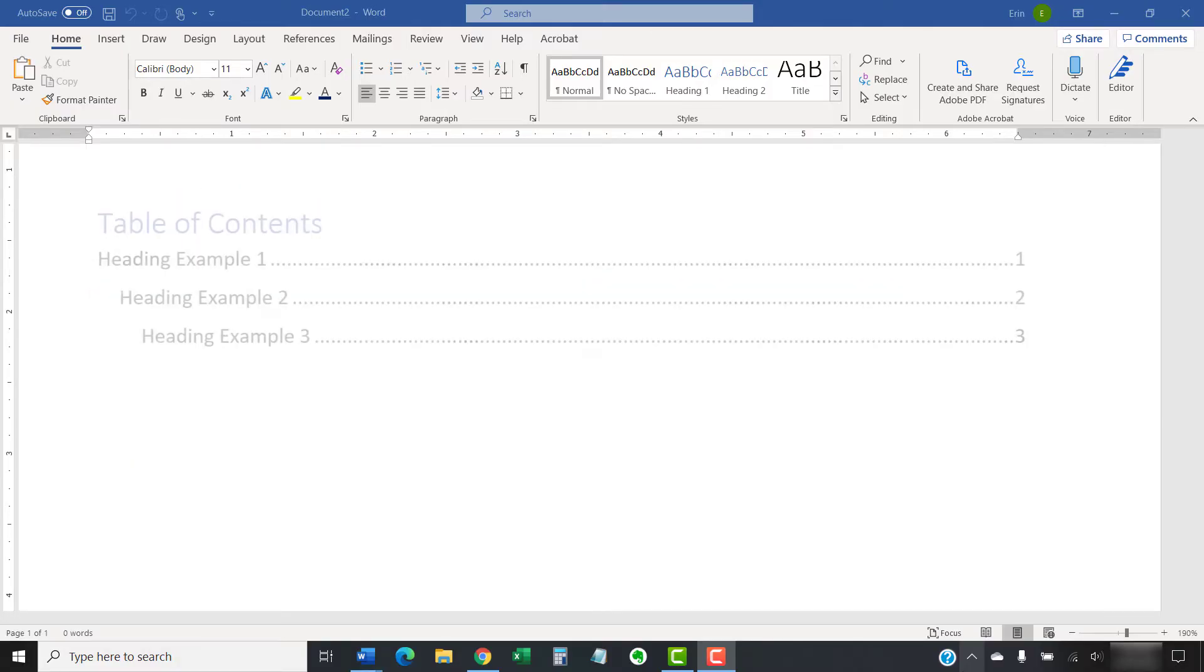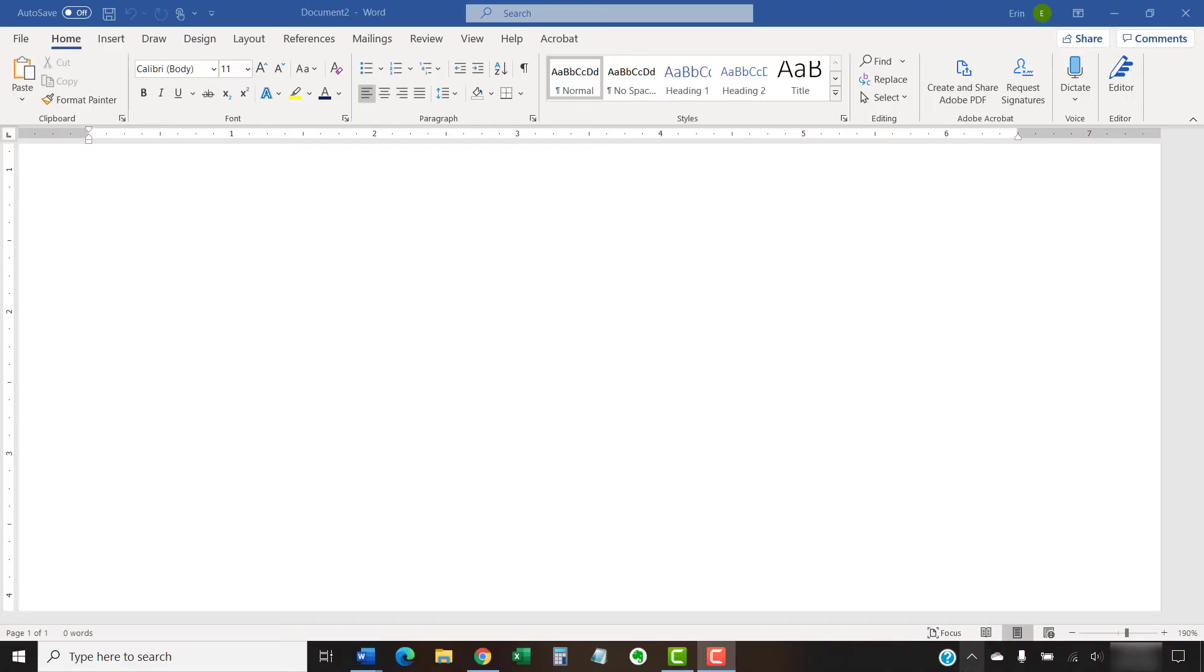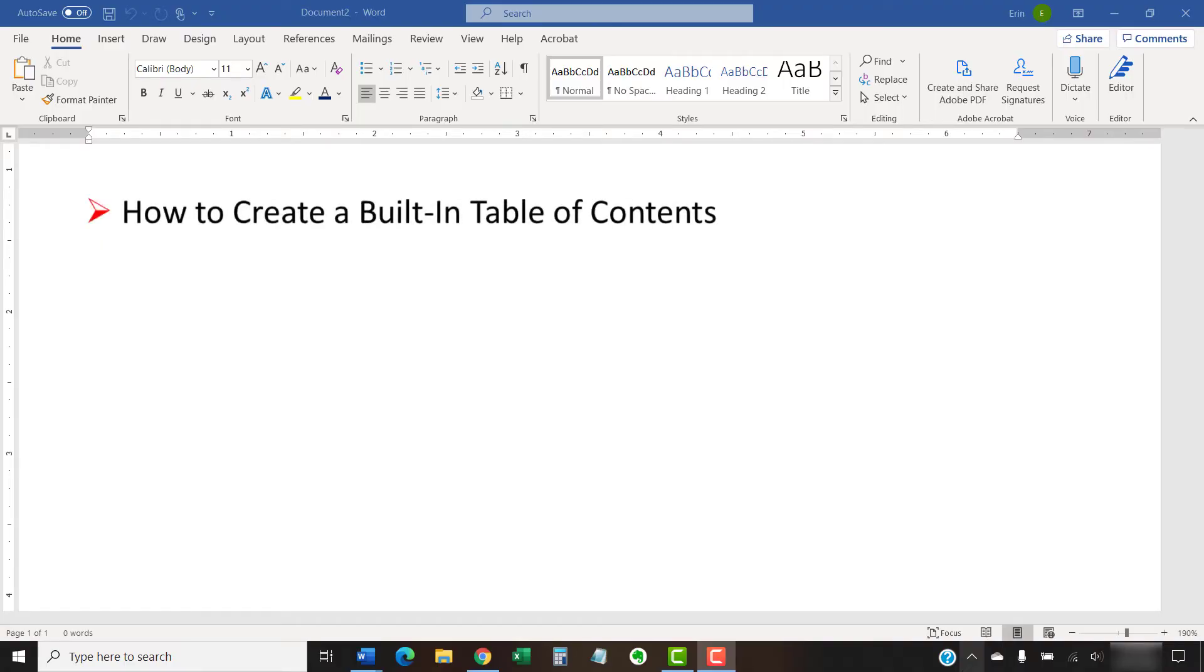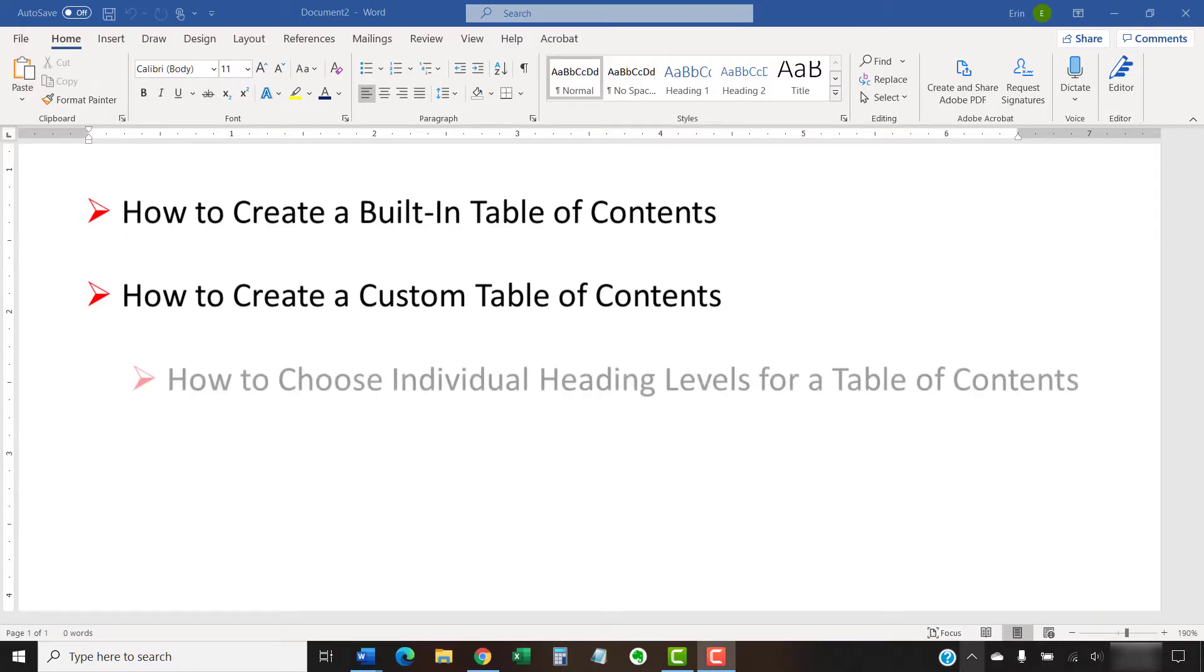There are several ways to create a table of contents in Microsoft Word. In this tutorial, we're going to look at the two most convenient ways, which are creating a built-in table of contents and creating a custom table of contents, which includes choosing individual heading levels.